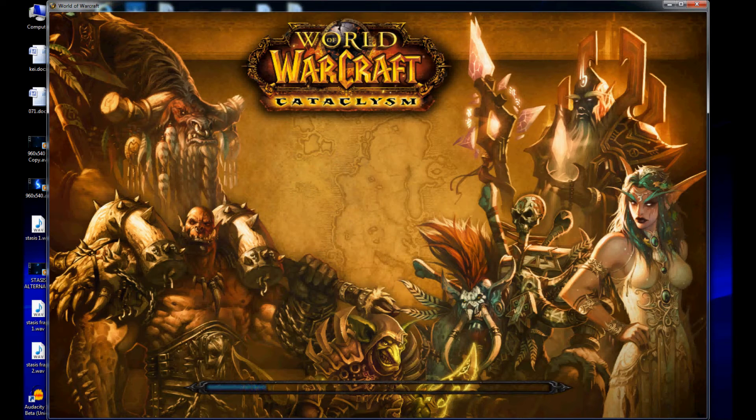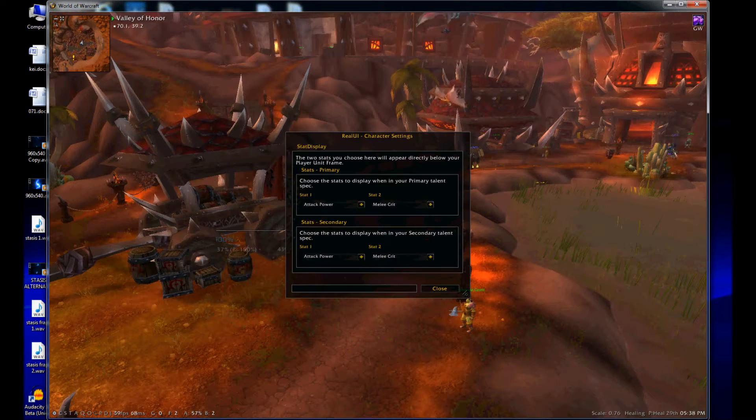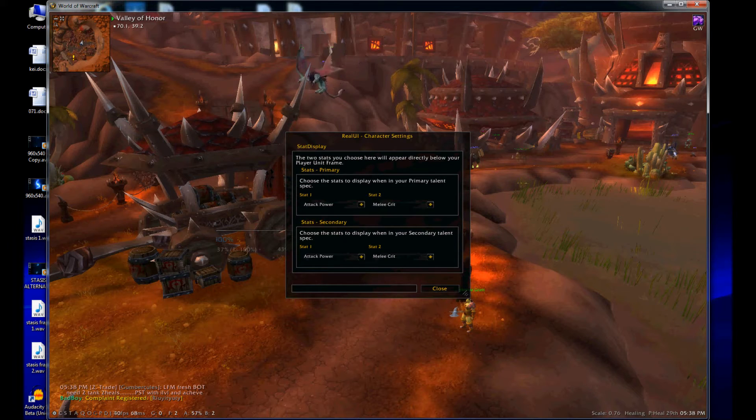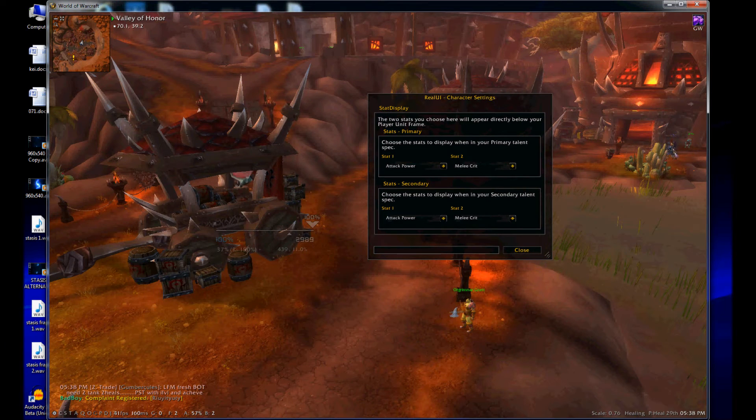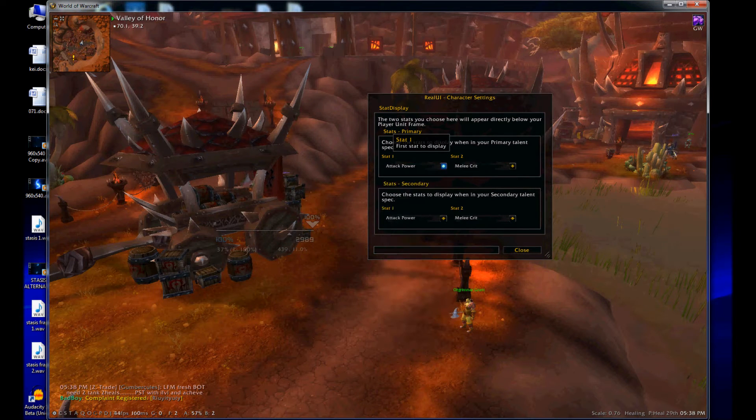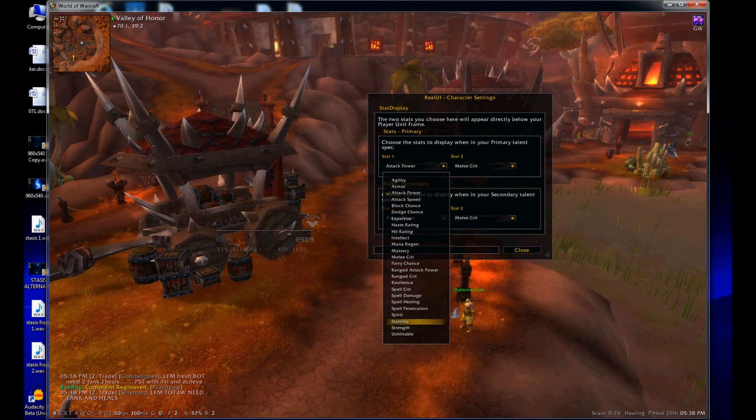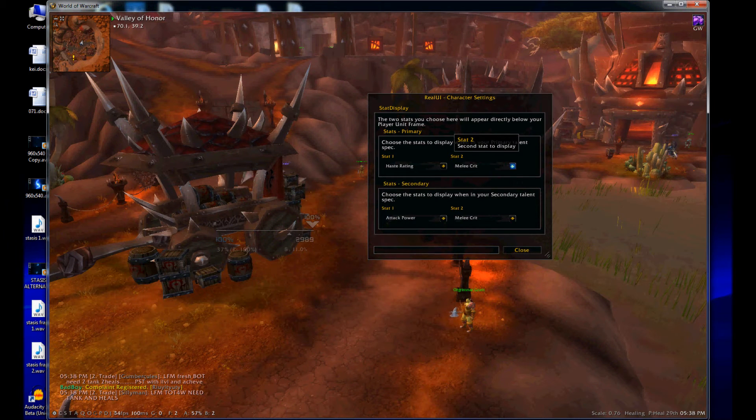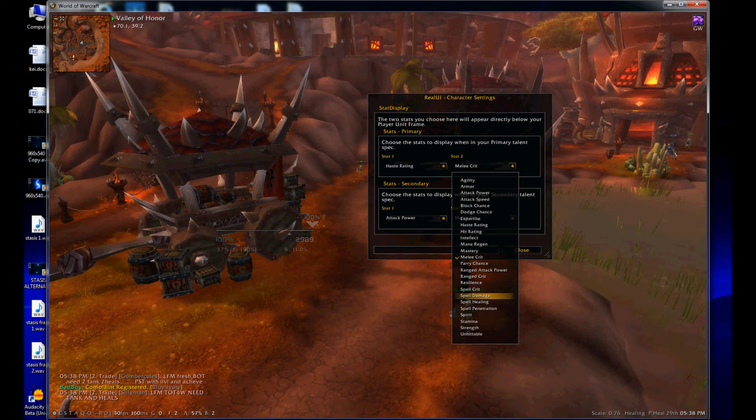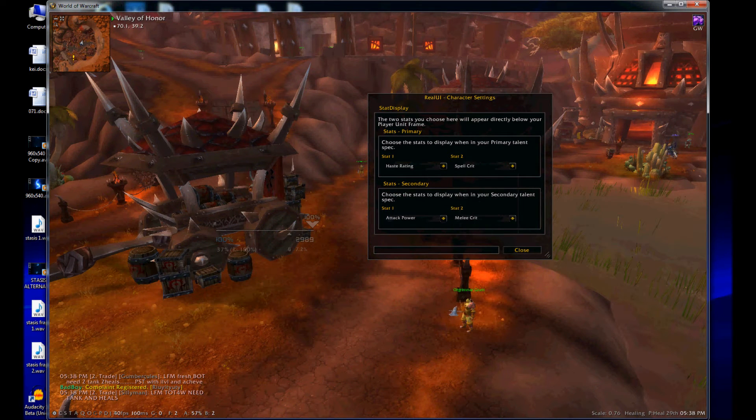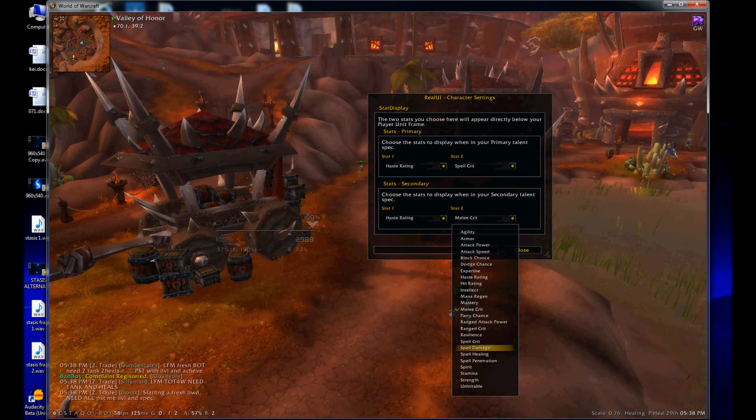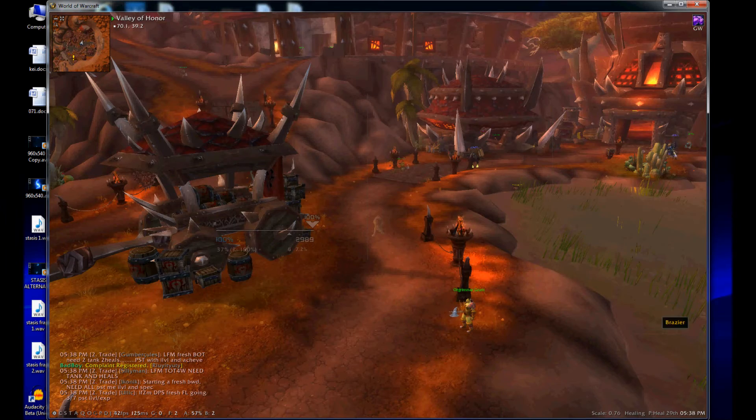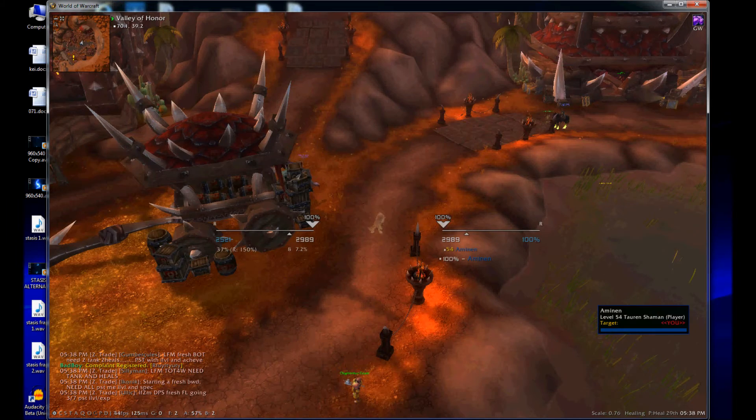Alright. So stat display. So I guess I'm going to pull it up over here. So right here they'll show you some stats. So I guess for a healer you would probably want something like maybe haste and crit maybe. Let's see. Spell crit. I'll do the same for the secondary spec just so it stays consistent. And it looks like they set it up right.